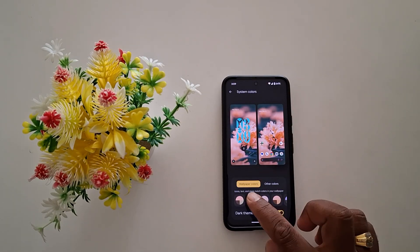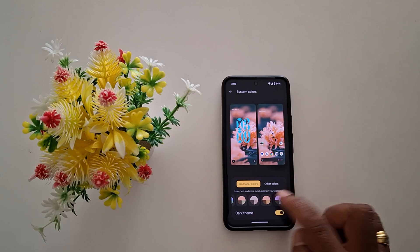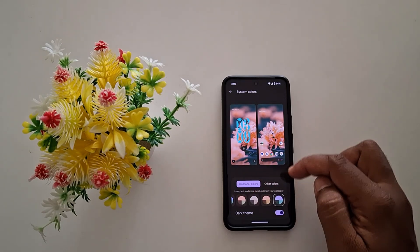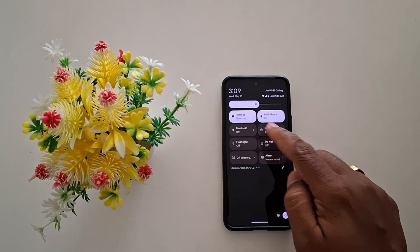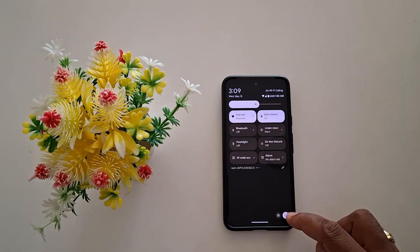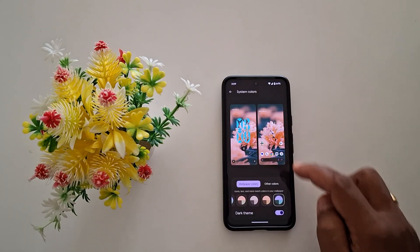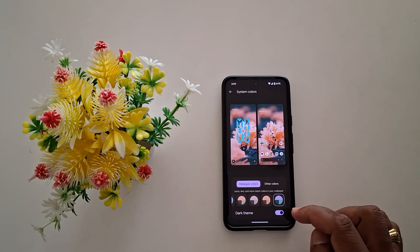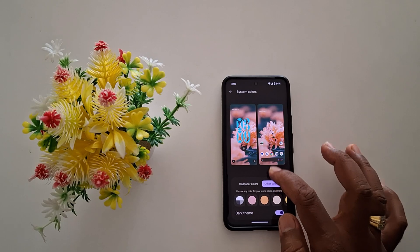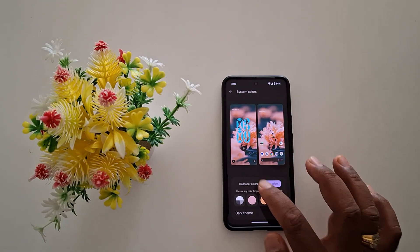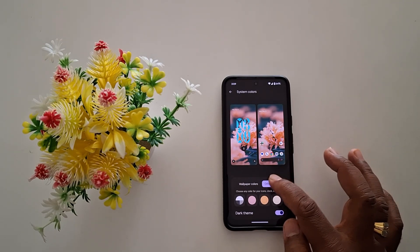Tap on Wallpaper Colors and select the color — here we select this color. Now swipe down the notification panel again. You can see the accent color has changed on your device. You can easily change the accent color on your Google Pixel device using wallpaper colors or other colors.